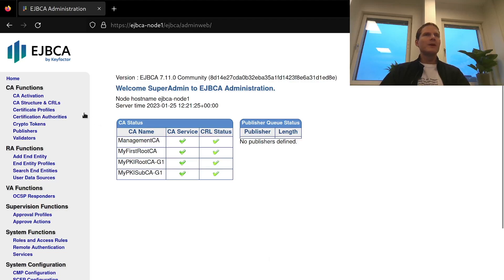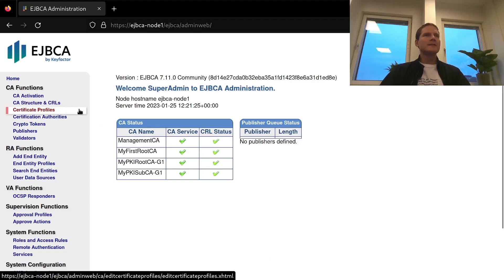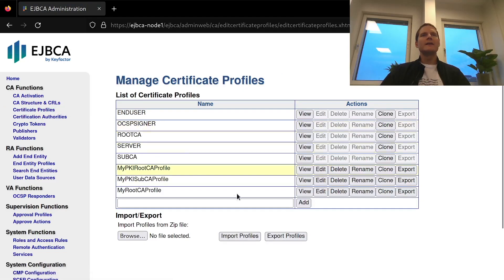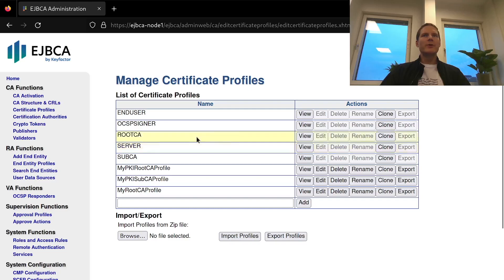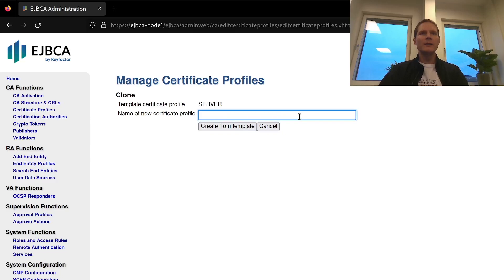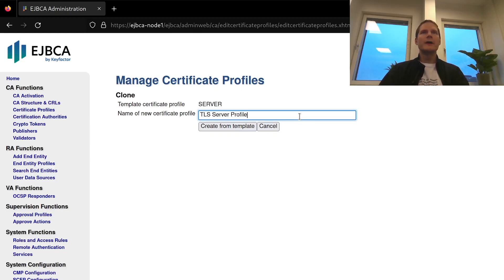To start in my EJBCA instance here I will create a new certificate profile for my intended usage and there is a built-in server profile that I can use as a template to get good default values for my new profile that I will call tls-server-profile.